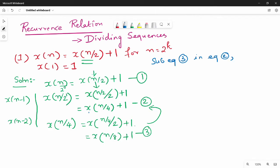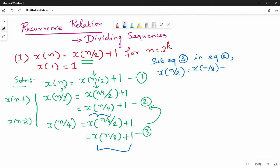So we can do x of n by 4, equivalent to x of n by 8 plus 1. Plus 1 plus 1, so this equals plus 1. Okay, then equation number 4.